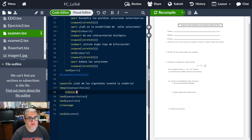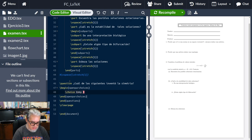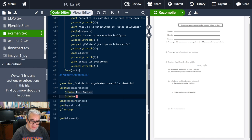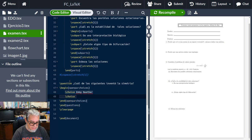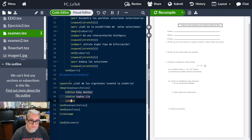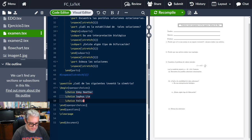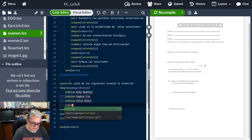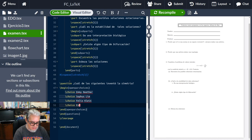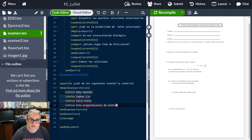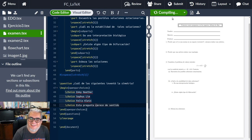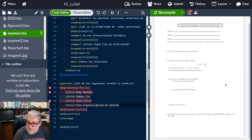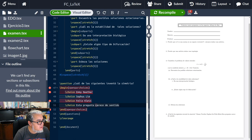Entonces la primera opción va a ser Emmy Noether. La segunda va a ser Sophus Lie. La tercera Félix Klein. La cuarta... esta pregunta parece de sentido para completar.